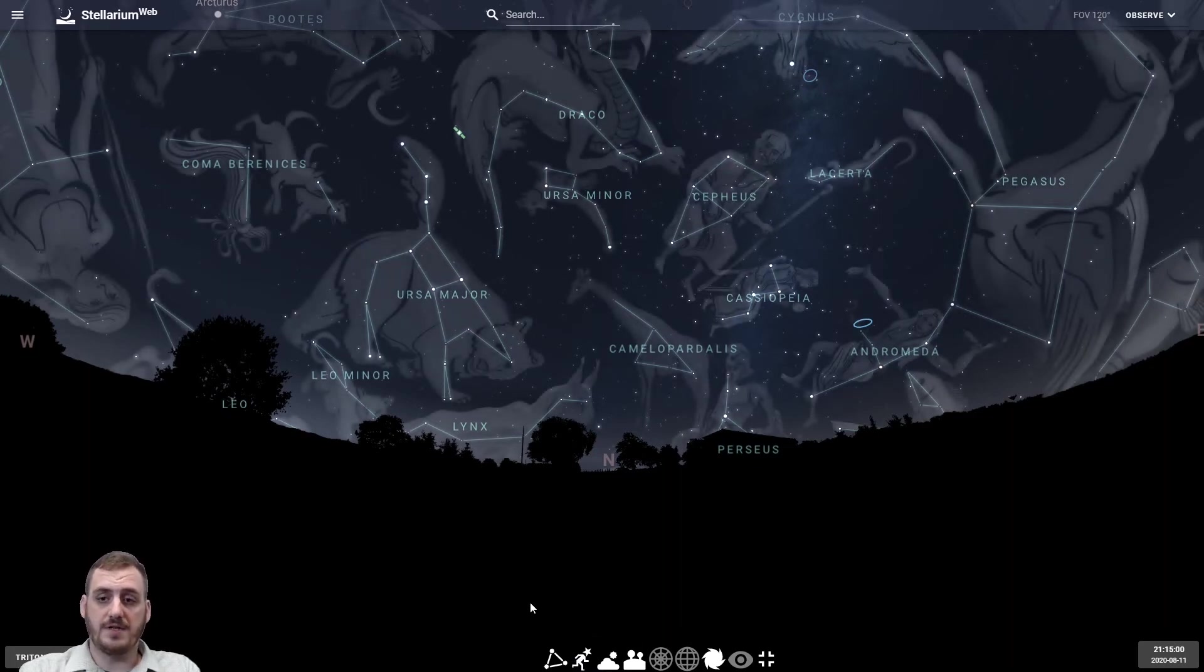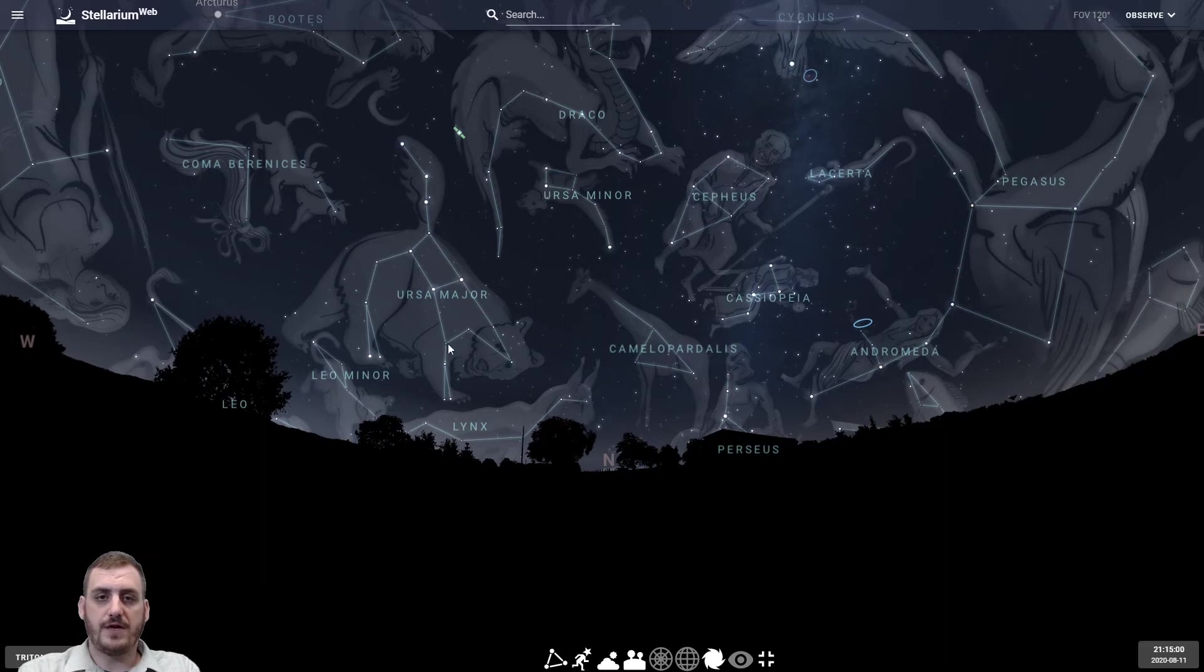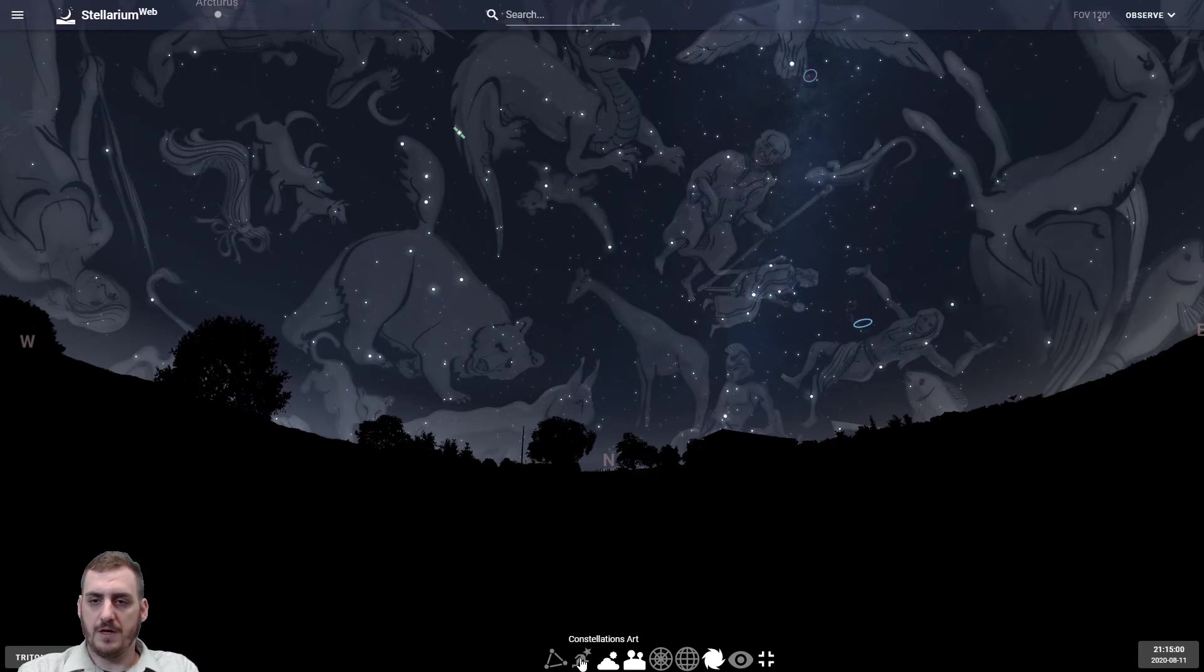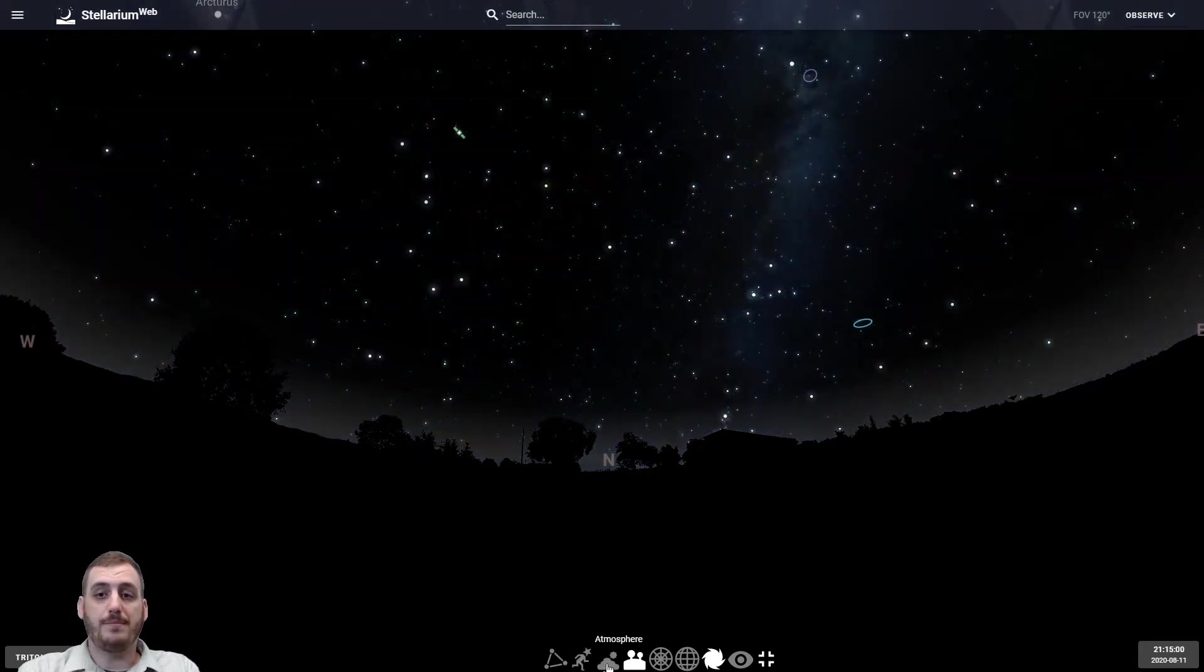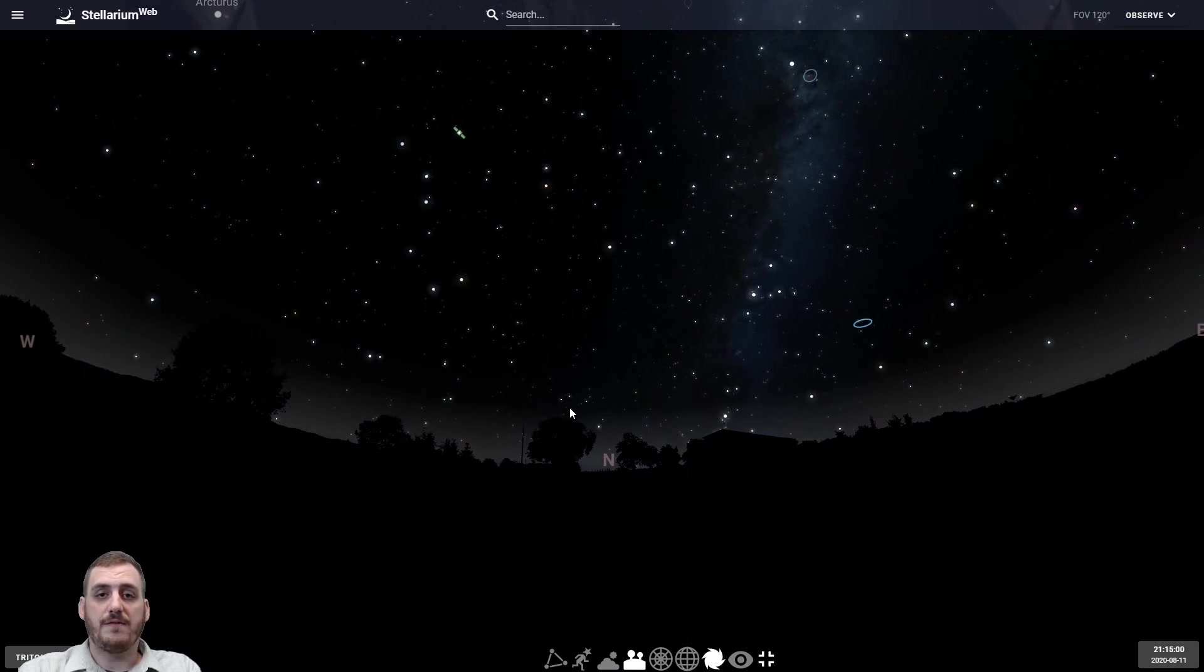A lot of times the stick figures don't really look like what they're supposed to be so having the artwork can really help us out there. We can also turn on and off the atmosphere and that can really help us if we're dealing with a lot of light pollution, having trouble finding things.